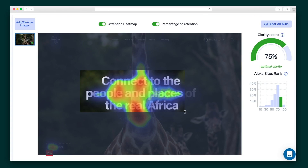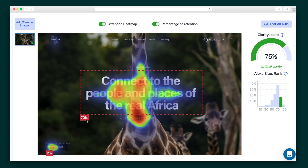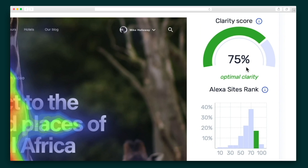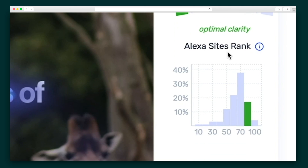You can highlight specific areas of the image to see how much attention that section garners, helping you evaluate the performance of individual objects. The clarity score describes how clear the design is and whether it needs more editing — for example, Attention Insight will give you a lower score if the design is overloaded with elements and conflicting colors. Then, Alexa's site rank will compare your design to industry standards and let you know where you are compared to other top sites in your category.